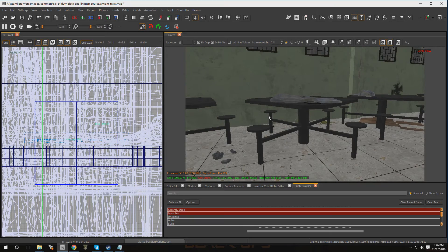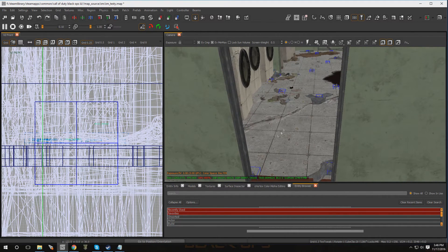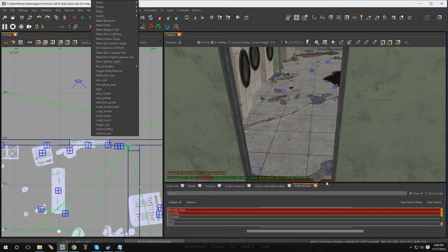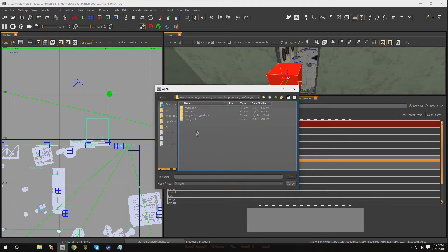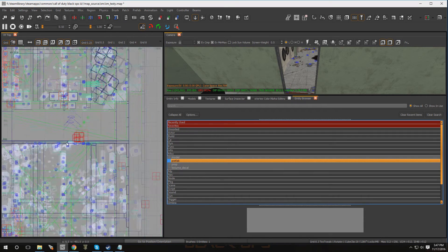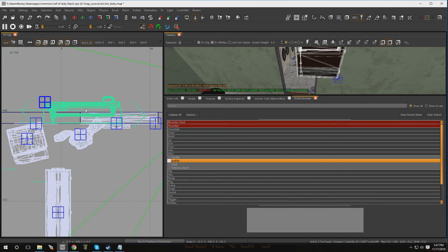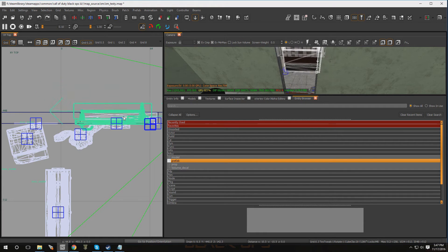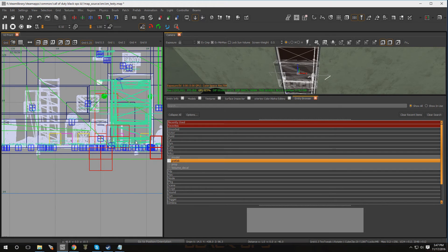Now that we have the key card in, let's add the door. Go to misc prefab again, drop one in, go to zm/zm_custom_prefabs and key card, and now pick 'key card_door' — double click on that. Line it up with your door frame. This box right here is the trigger, so make sure it's on the outside of your door or at least on the side you're going to be entering. Bump it down and hit escape.